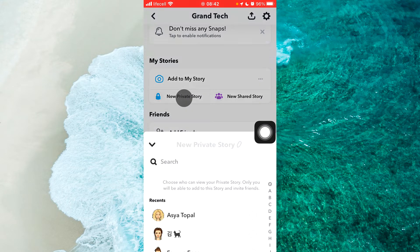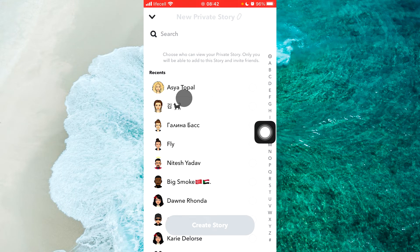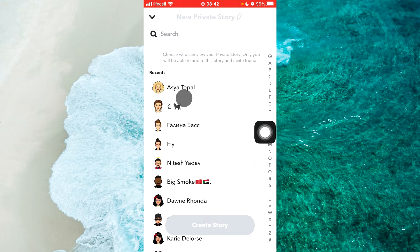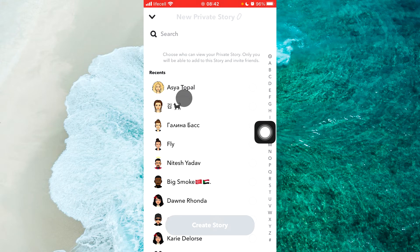From the popup menu, choose who can view your private story. Only you will be able to add to this story and invite friends.